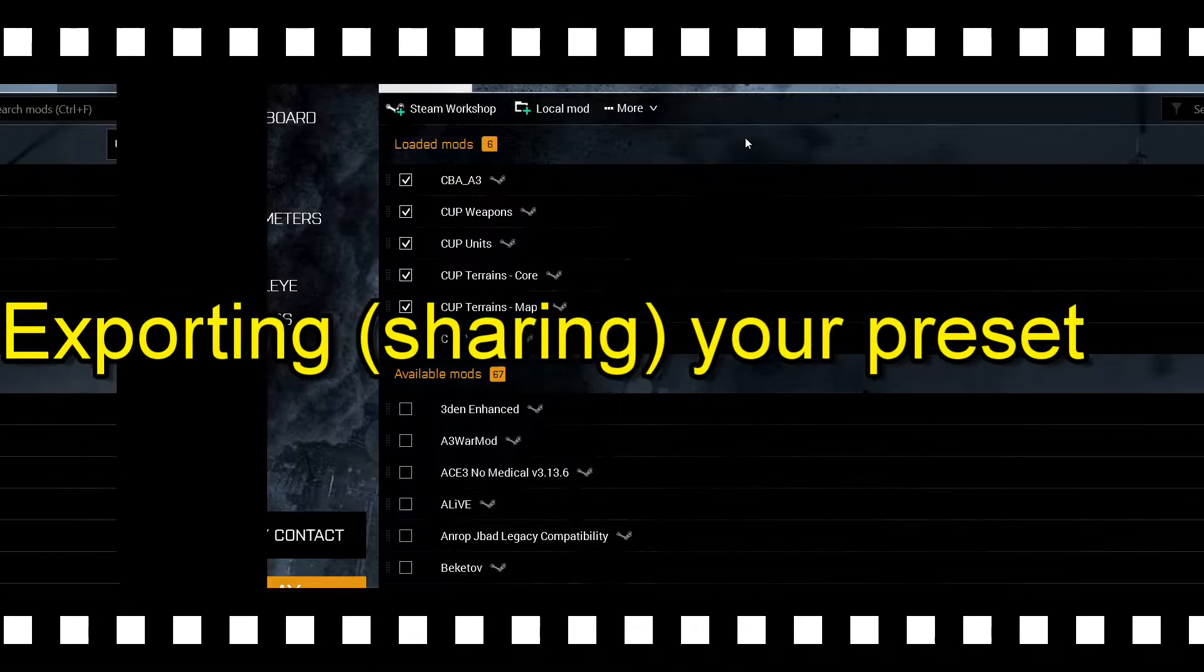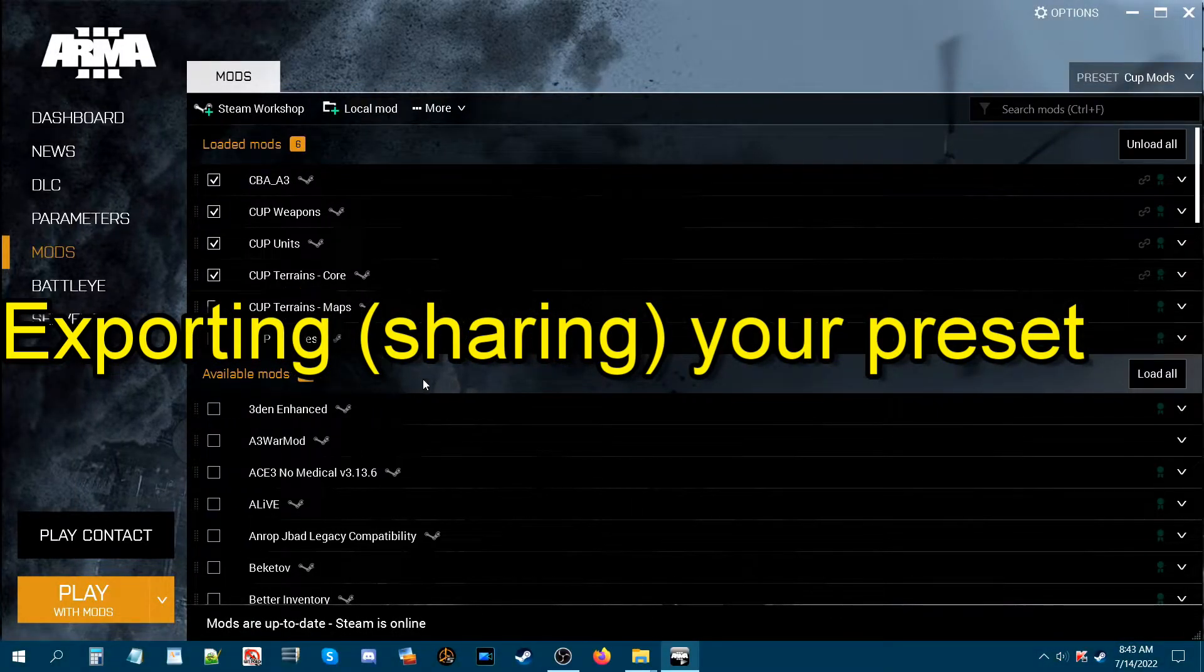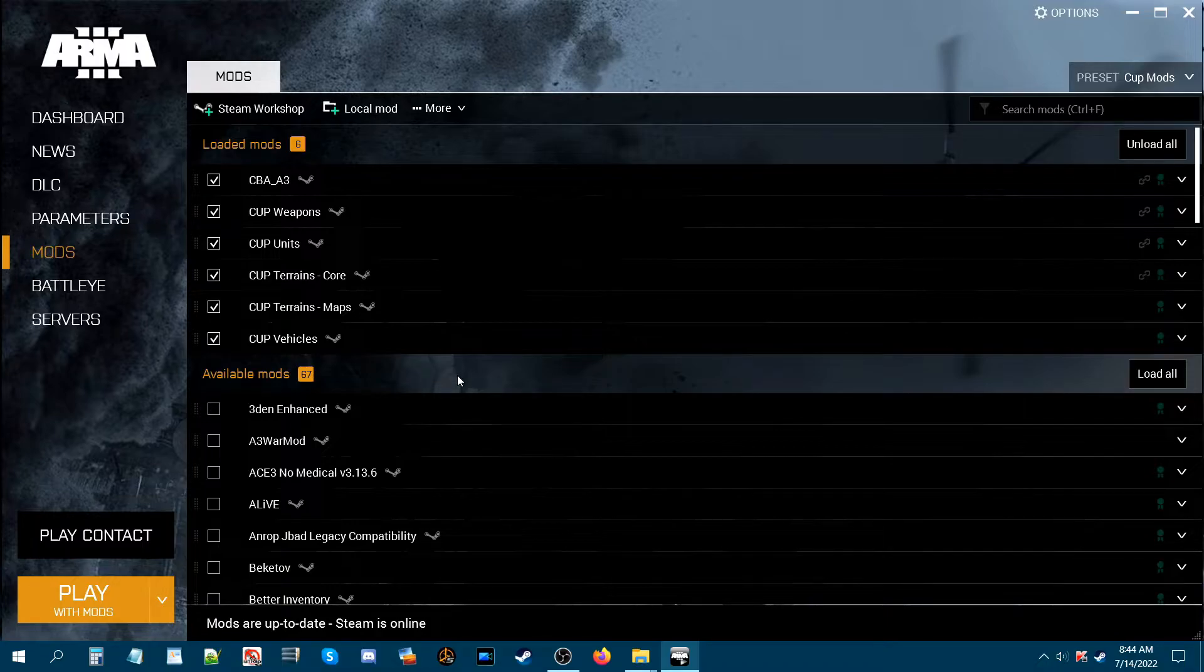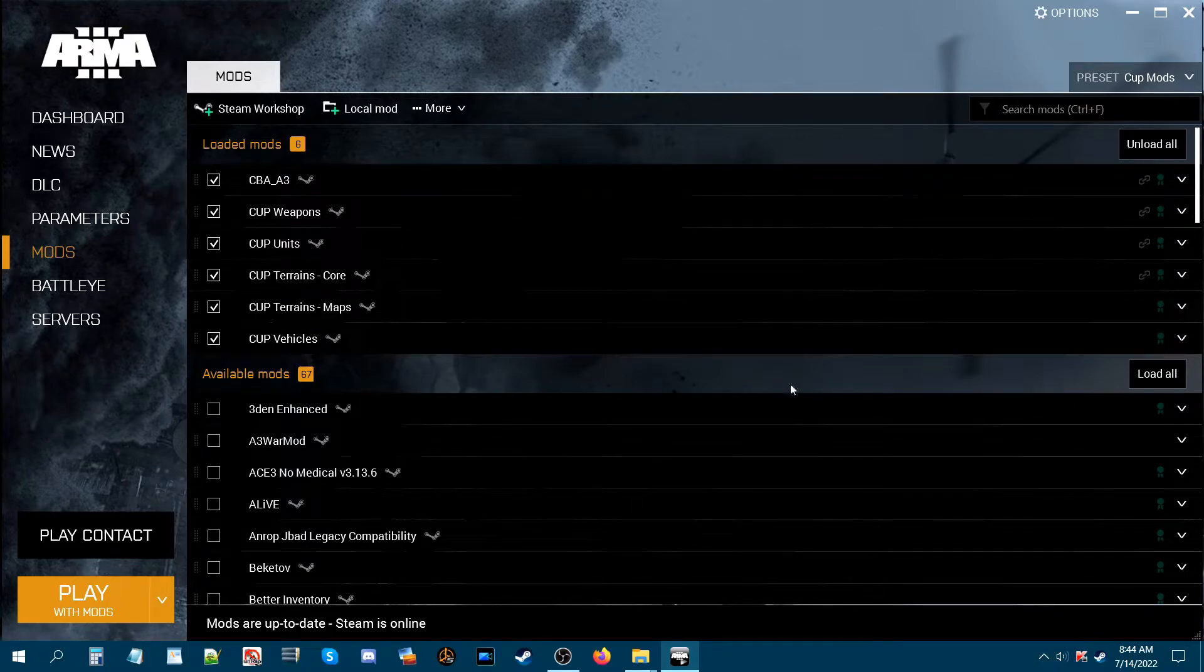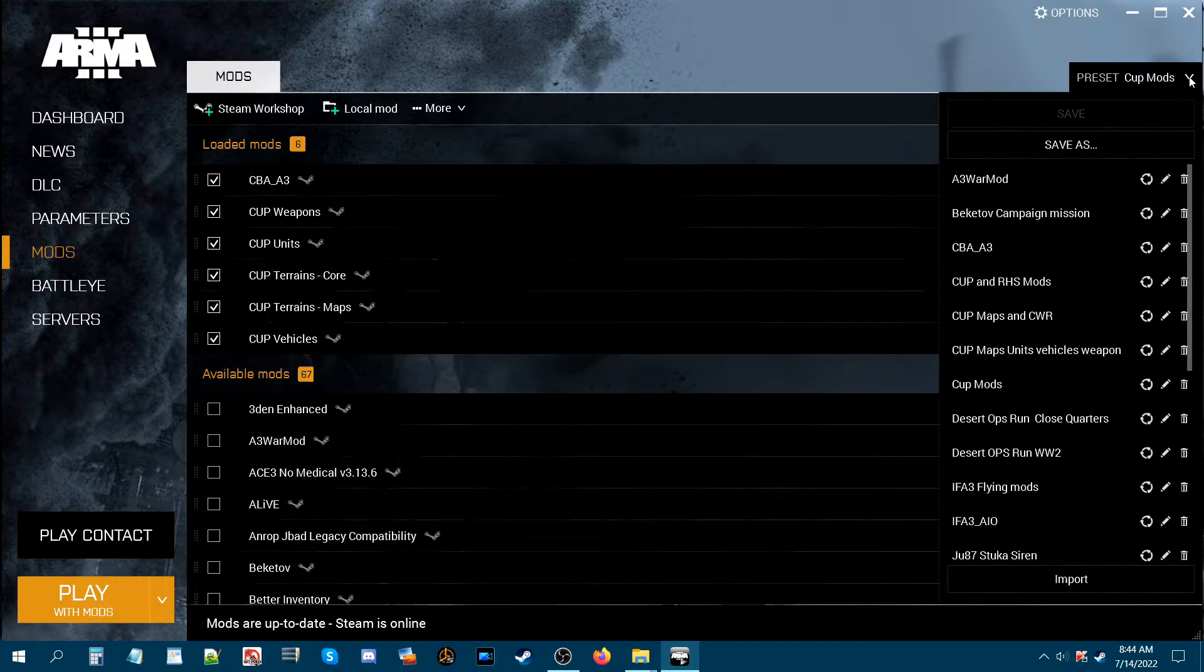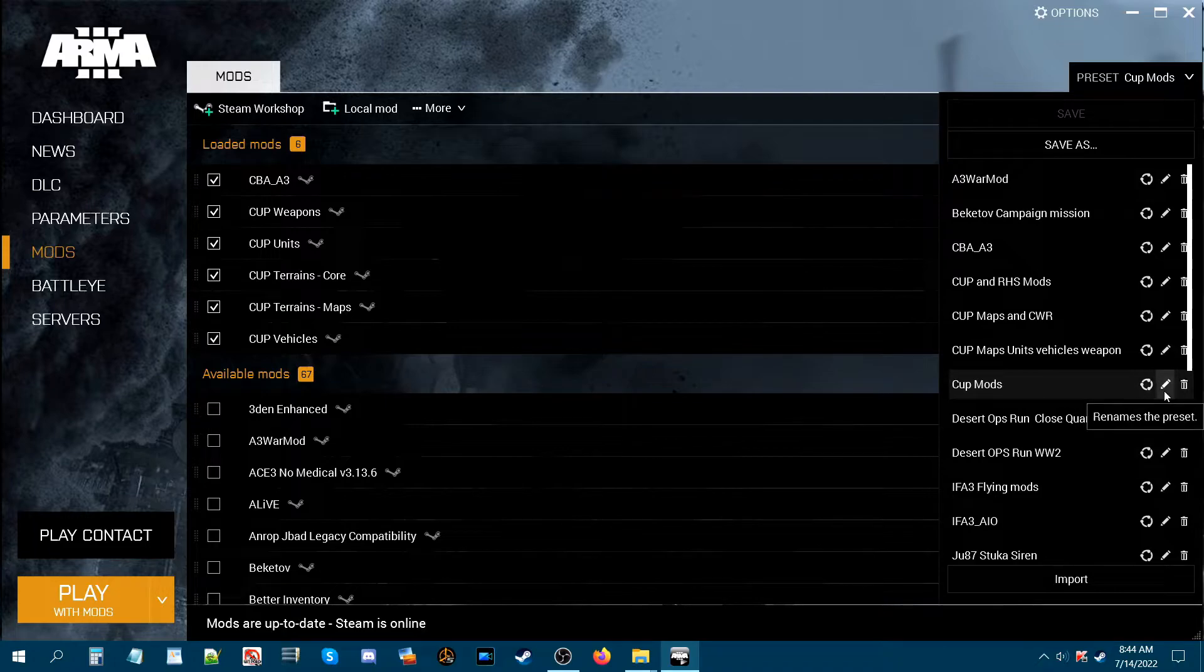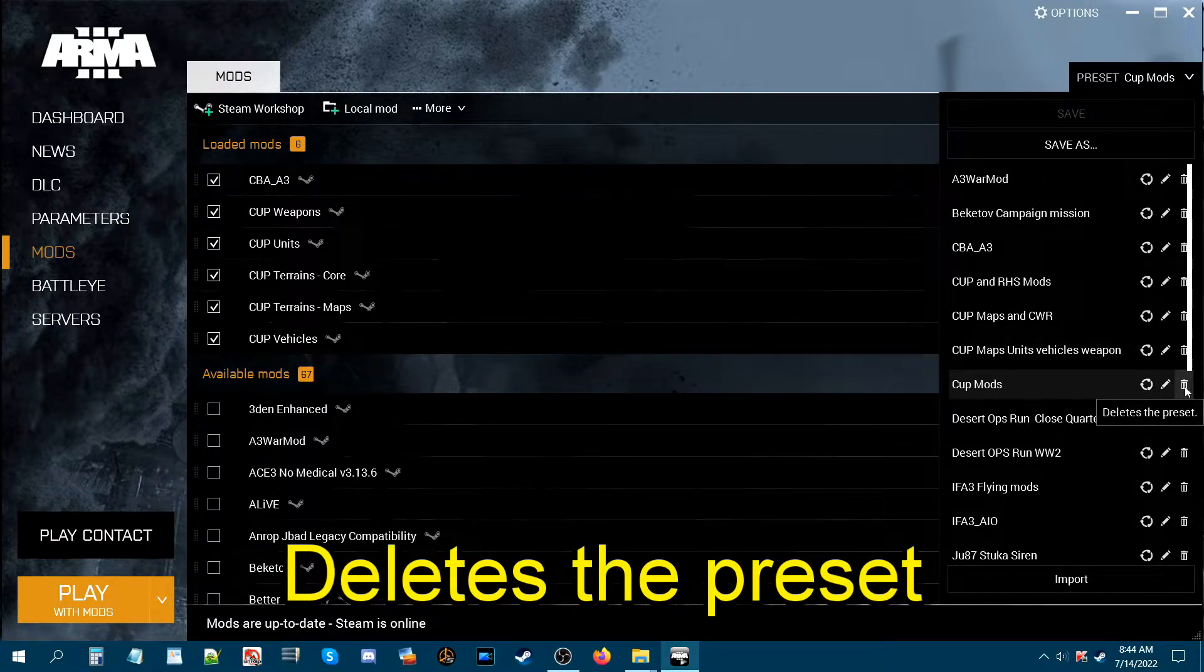Next let's go to exporting our mod preset. Let's say you have a friend that wants to play with you on your server. He doesn't know which mods he's supposed to have to join your mission. So we're going to use our CUP mods preset here. Go to the top right where it says preset CUP mods, click the arrow, and go down to where your preset is at. Now here we have three icons. The first icon shares the preset, the second icon renames the preset, and this one deletes it.